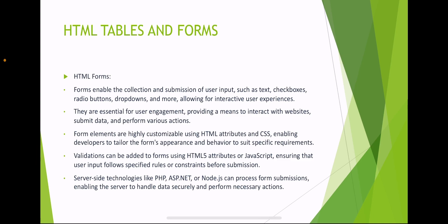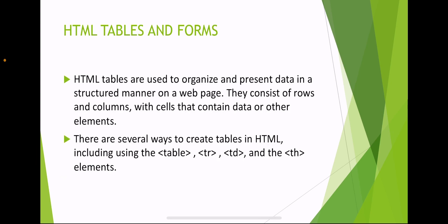Server-side technologies like PHP, ASP.NET or Node.js can process form submissions, enabling the server to handle data securely and perform necessary actions.